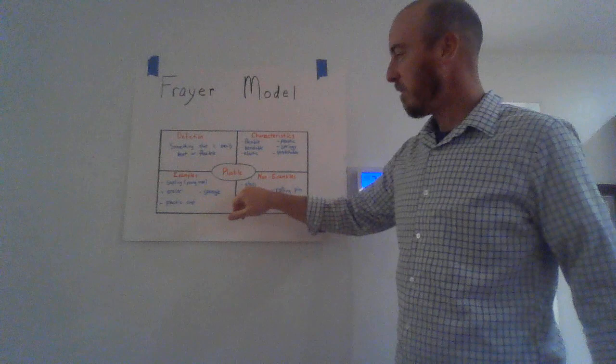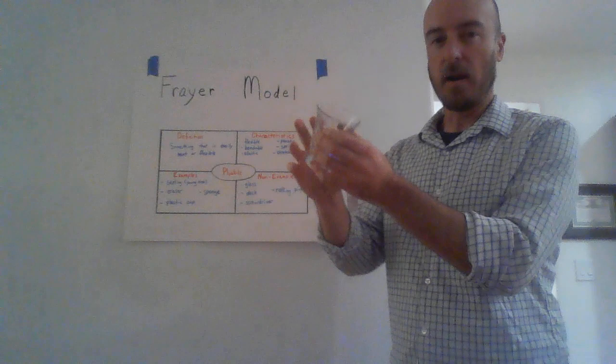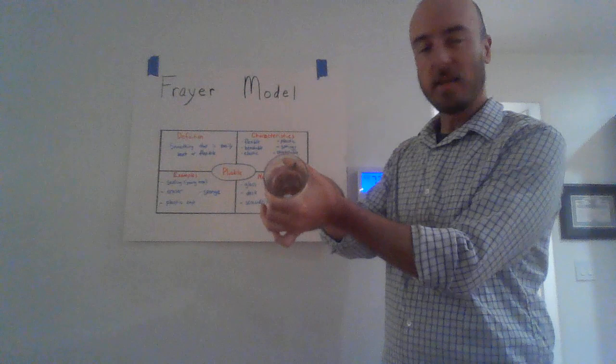So finally, we're going to look at non-examples of the word pliable. First is glass. I have this glass cup right here. Obviously, it's very hard. It does not bend. It does not spring. It's not spongy or elastic.